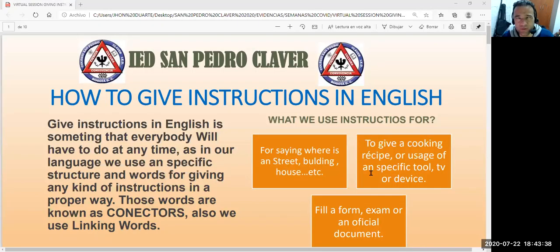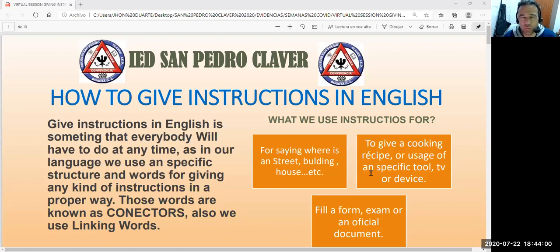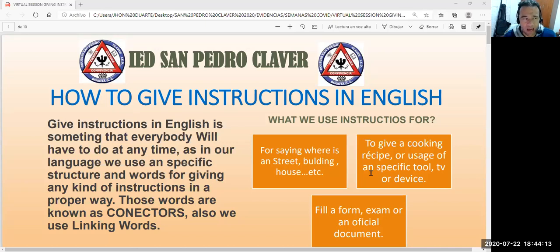Good afternoon, San Pedro Claveres students. Today we will start with this session based on how to give instructions in English. That is the second part of the homework assigned in Global Guide Number 3. First of all, I would like to say that you have to watch the video, as I mentioned before in previous messages, because you need to know what the class is about. I'm not going to do any synchronic meeting.